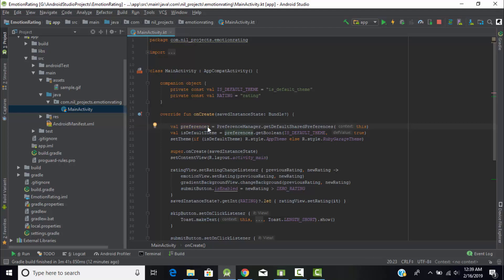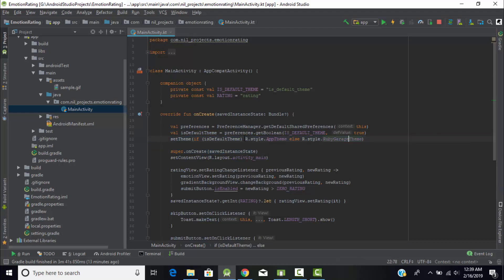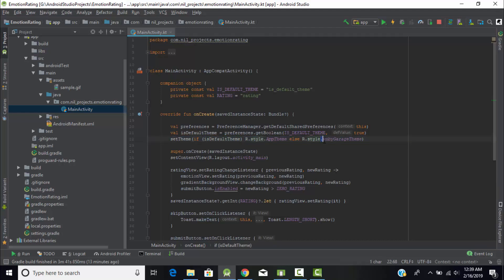Whenever the user rates the application, those ratings need to be stored somewhere. I used shared preferences for storing the ratings. We use PreferenceManager.getDefaultSharedPreferences and pass the application context. First, we get 'isDefaultTheme' as a boolean from shared preferences, then use setTheme — if isDefaultTheme is true, the app theme changes to orange; if not, it changes to the Ruby Garage theme.